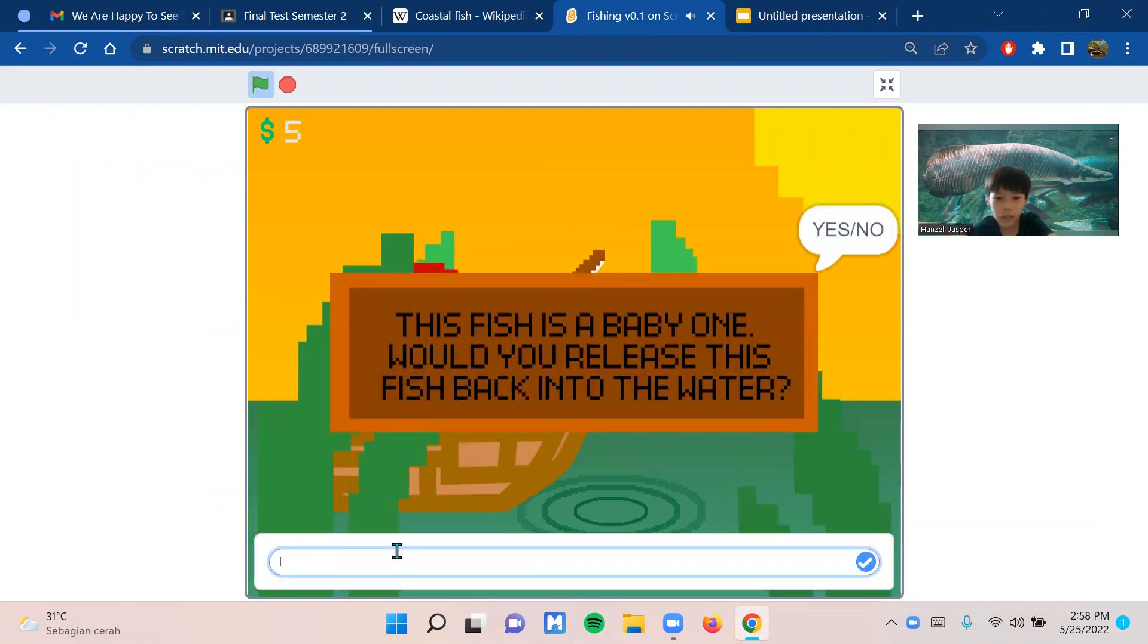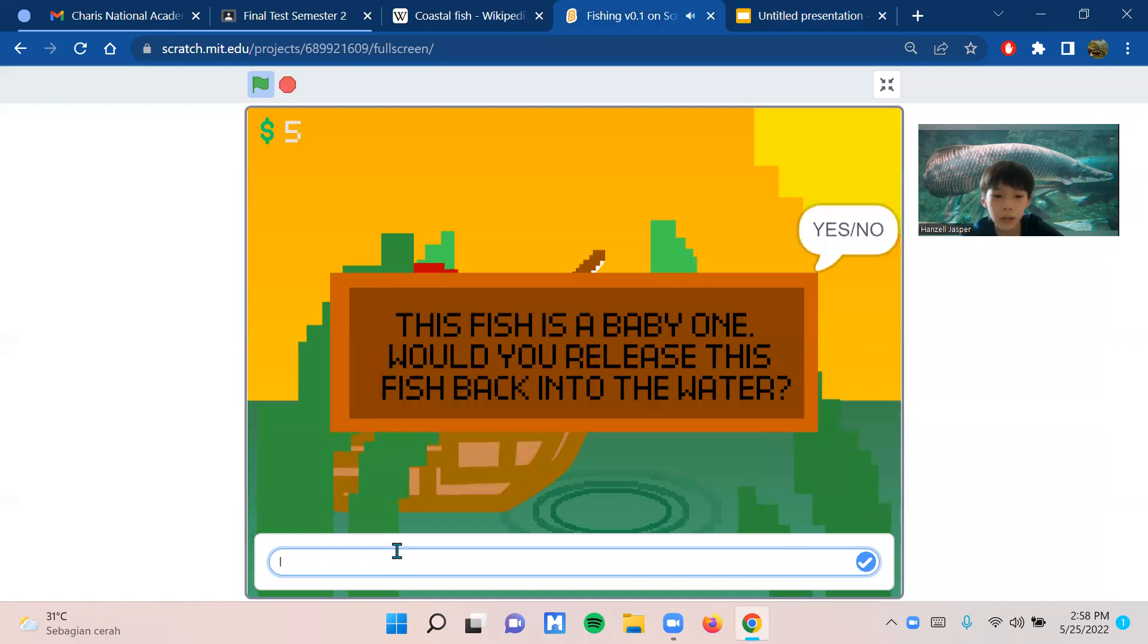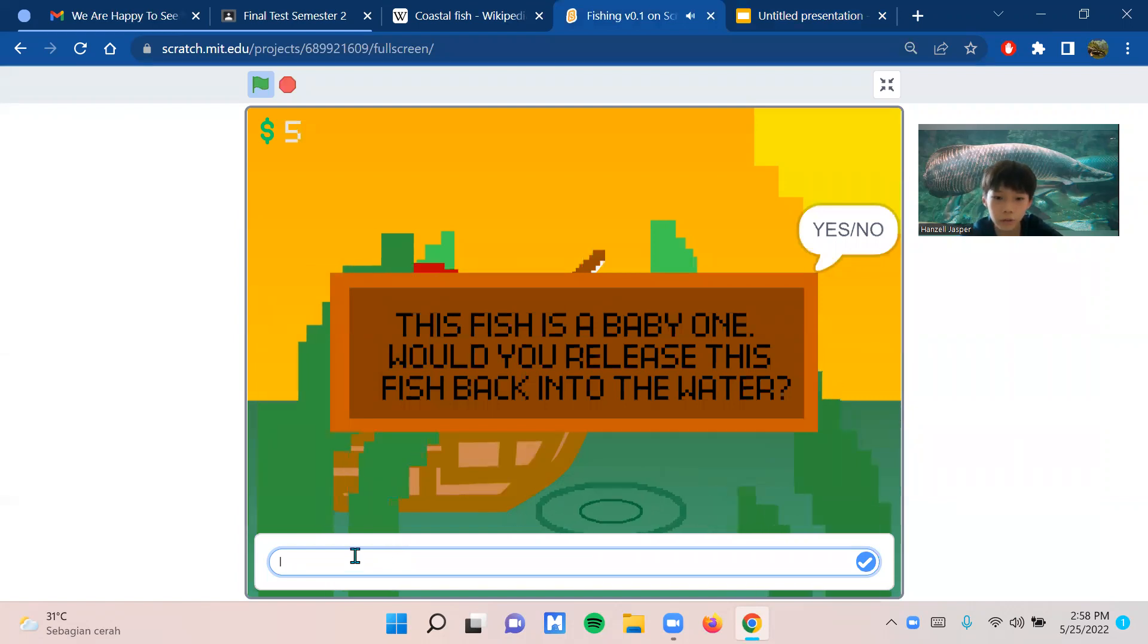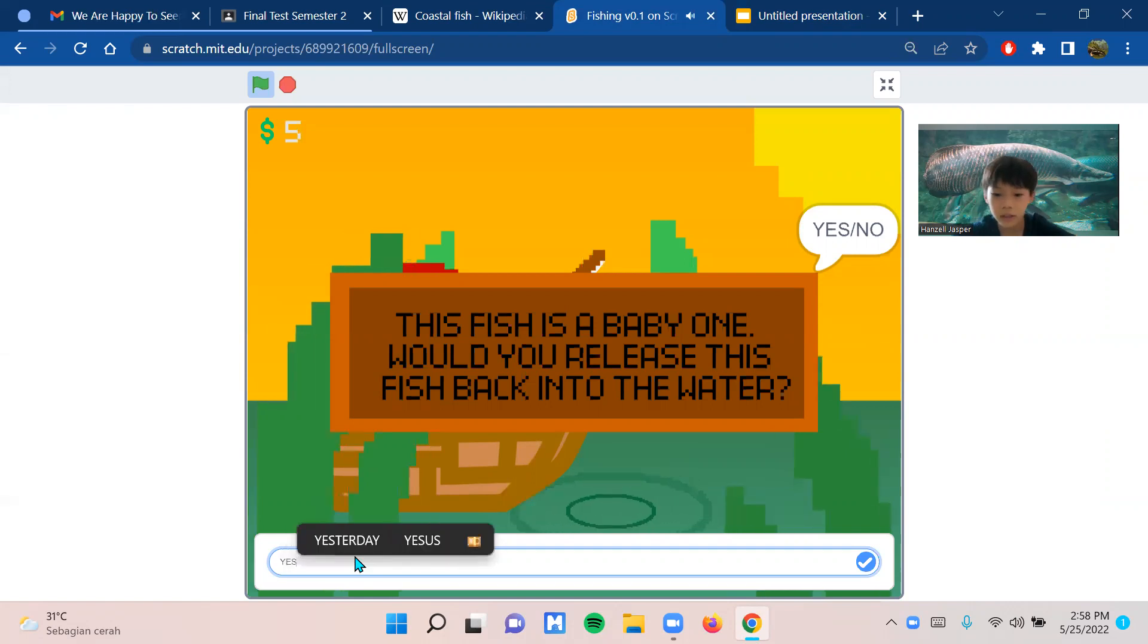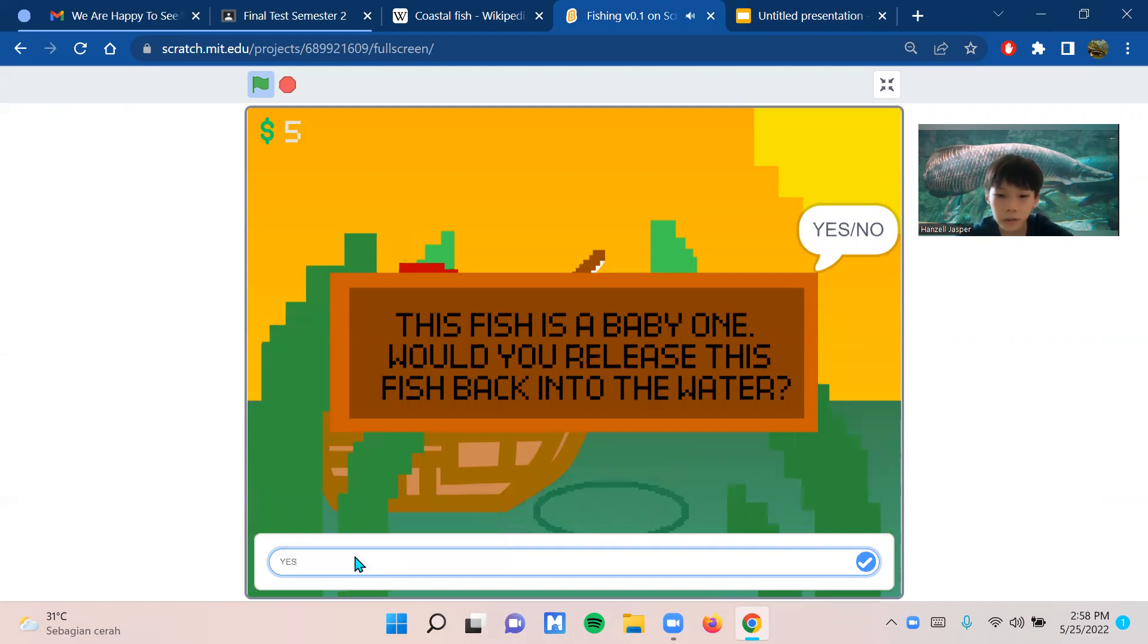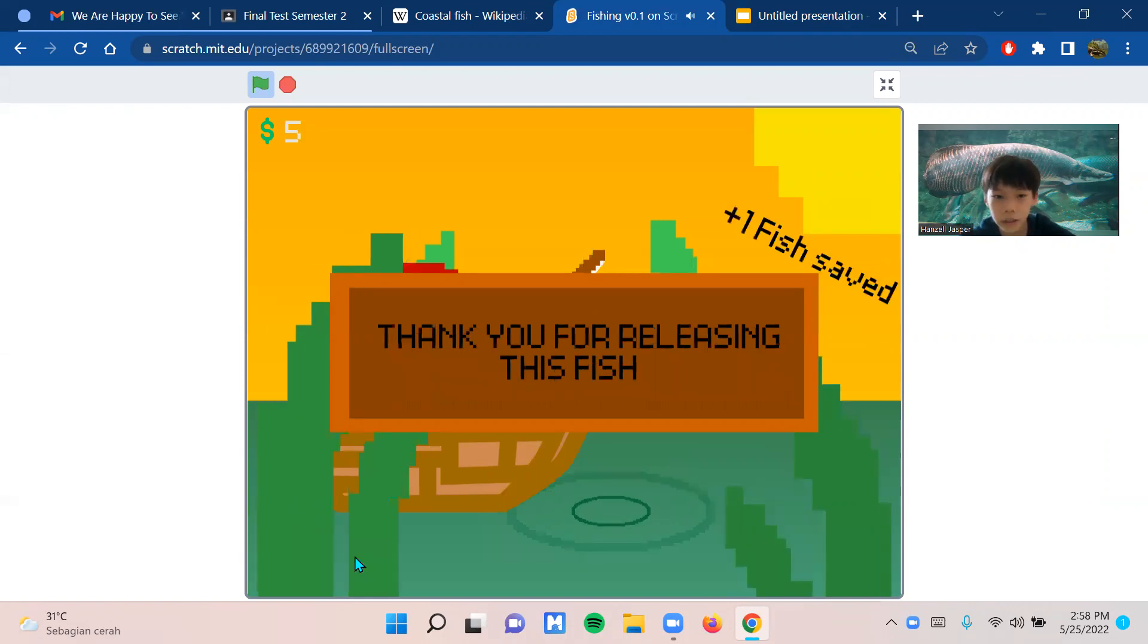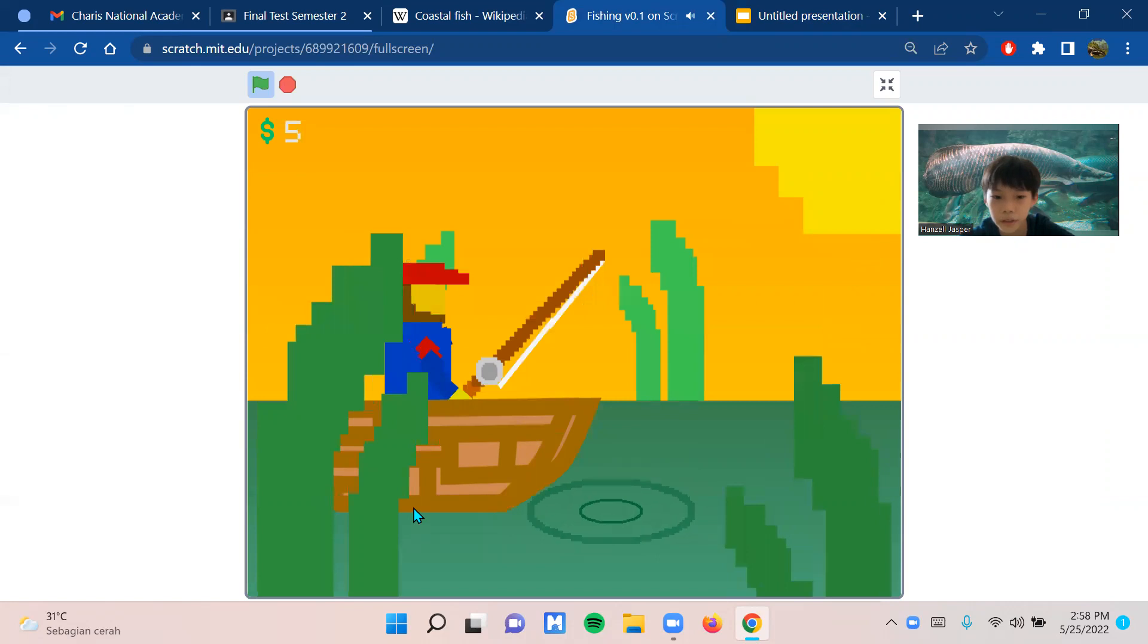If you've caught a baby fish, the game will ask you if you want to release the fish back into the water. If you answer yes, the game will congratulate you and you'll get an extra point.